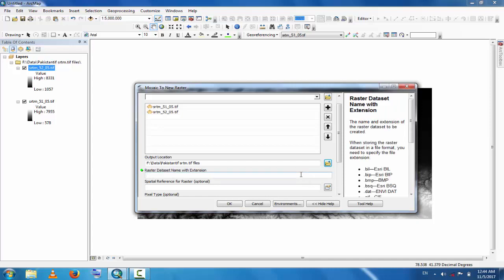Raster dataset name with extension. For example, this is SRTM 51 and 52, so SRTM_51_and_52.tiff. The spatial reference for raster is optional.